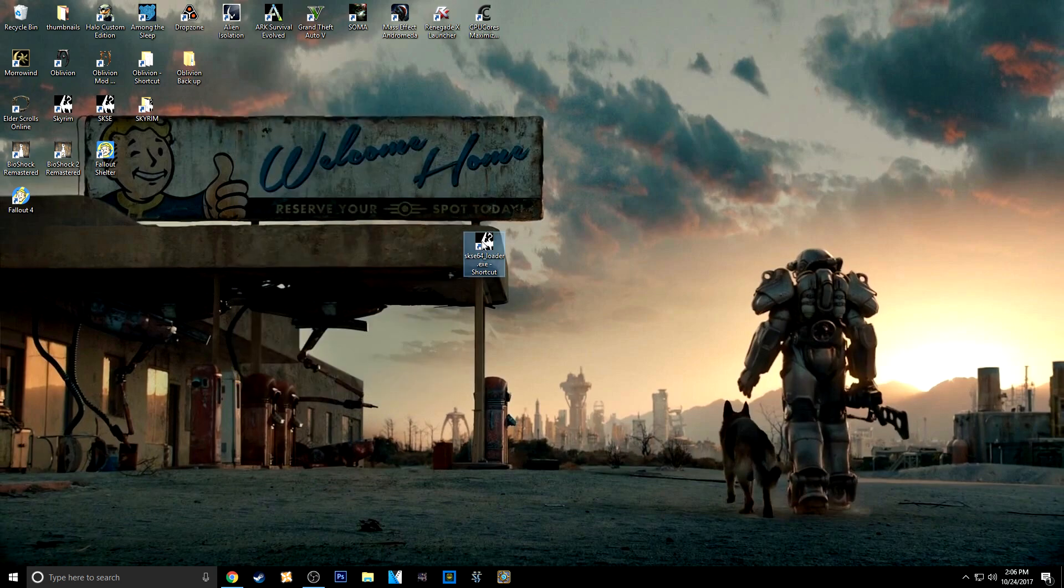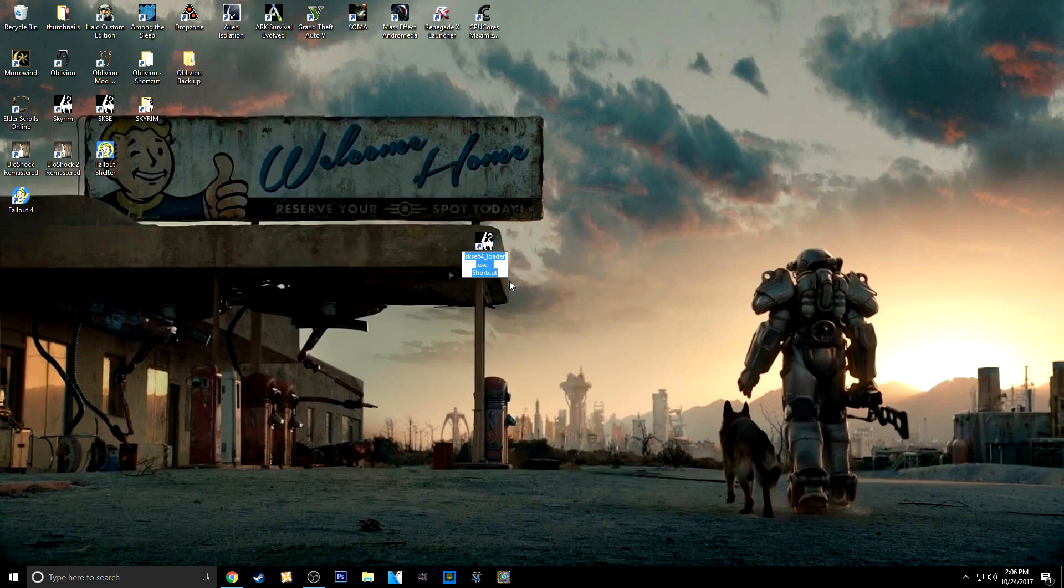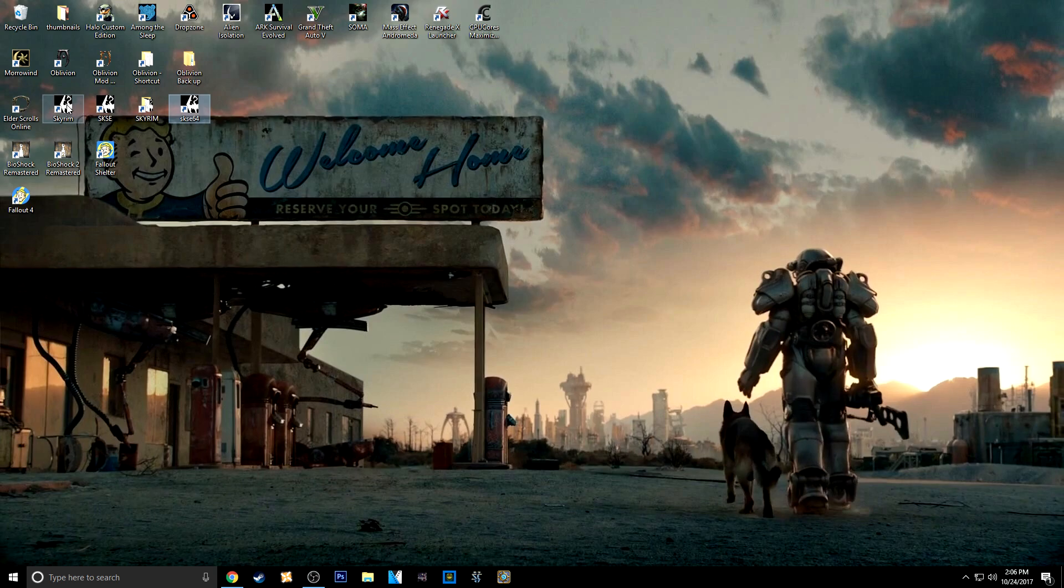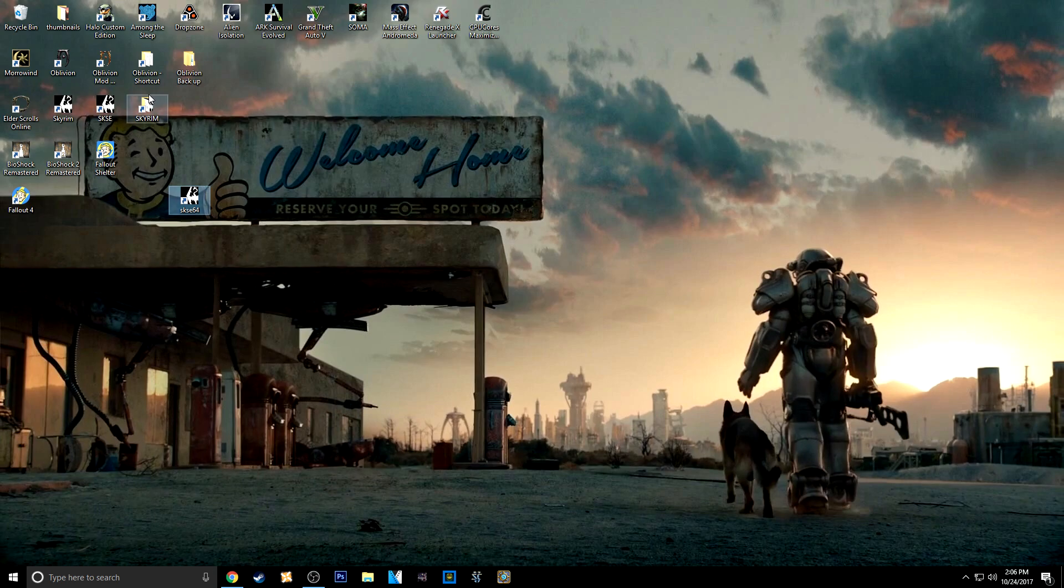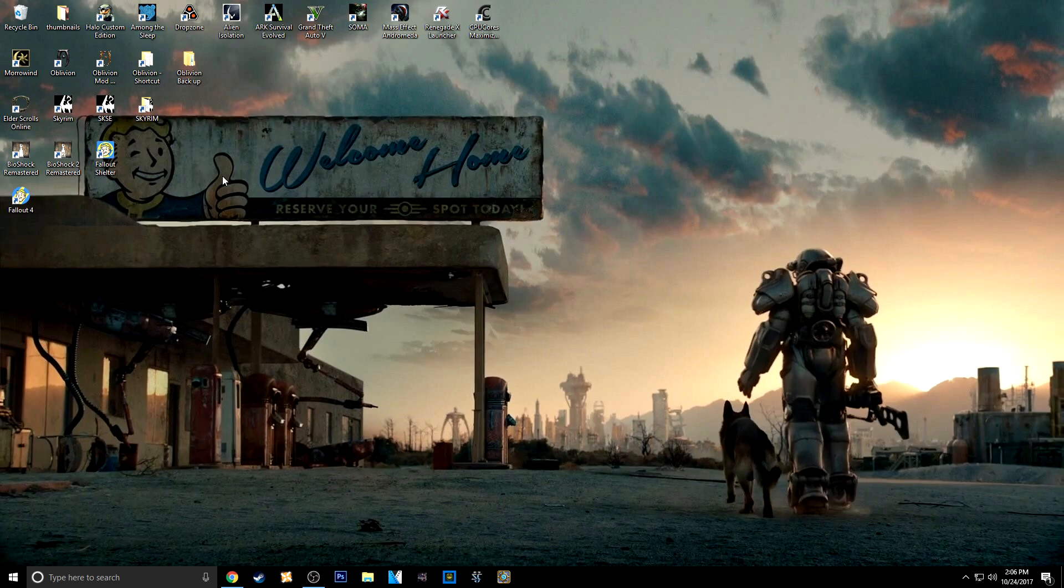So here it is right here. Just go ahead and rename it. I'll just leave it at SKSE 64 because I already have an SKSE up. And then you just want to keep it next to your original launcher and then your data folder. You don't have to do that. It's just more organized. I like it better. But I don't need this. I'm going to go ahead and delete that one.